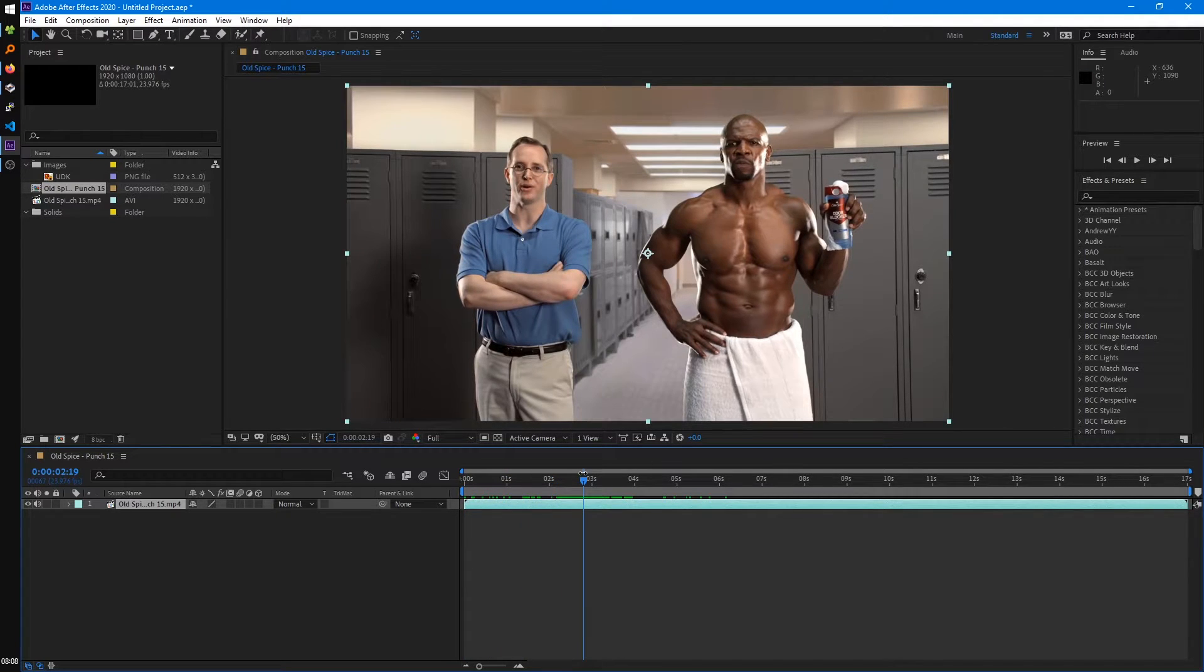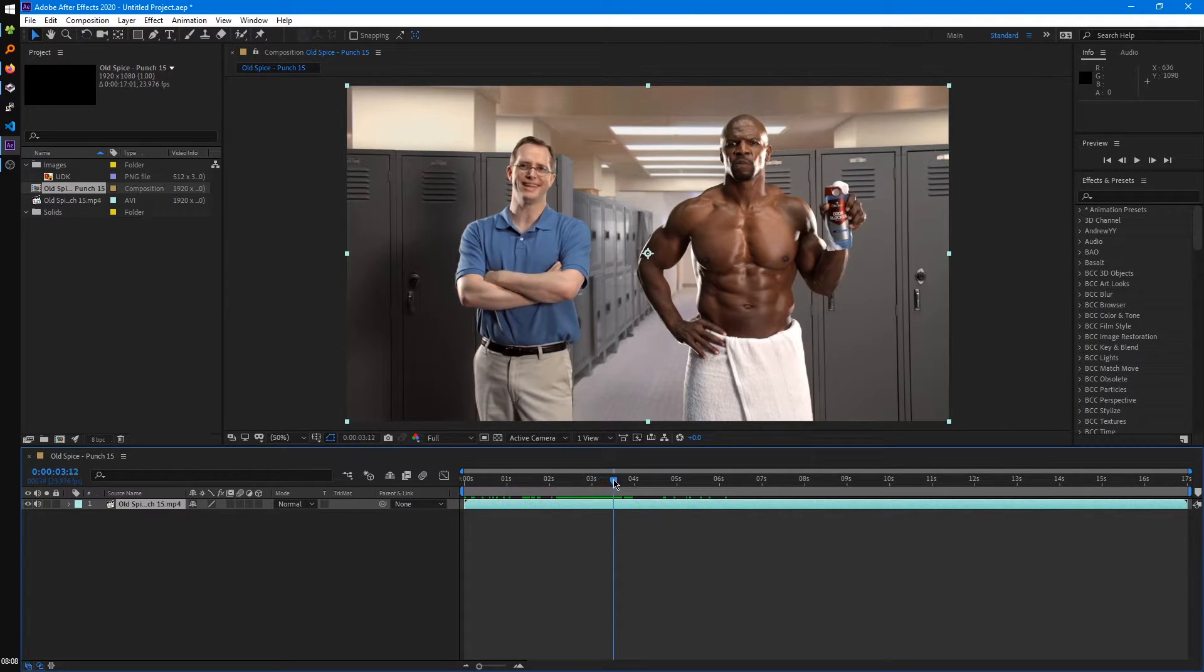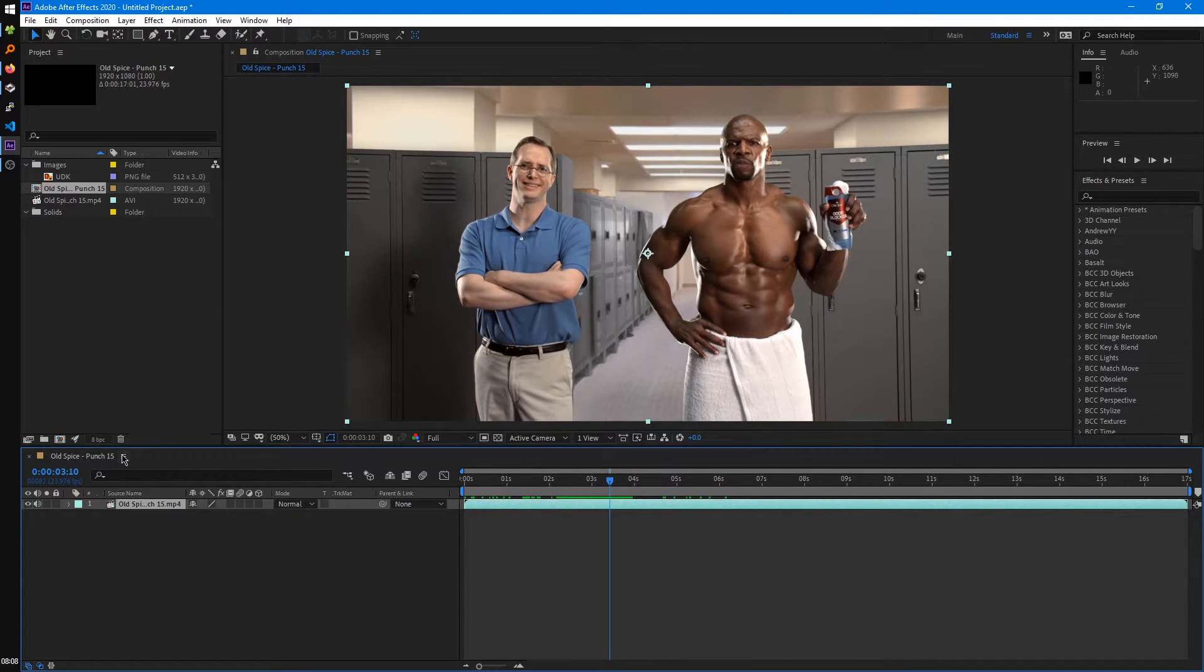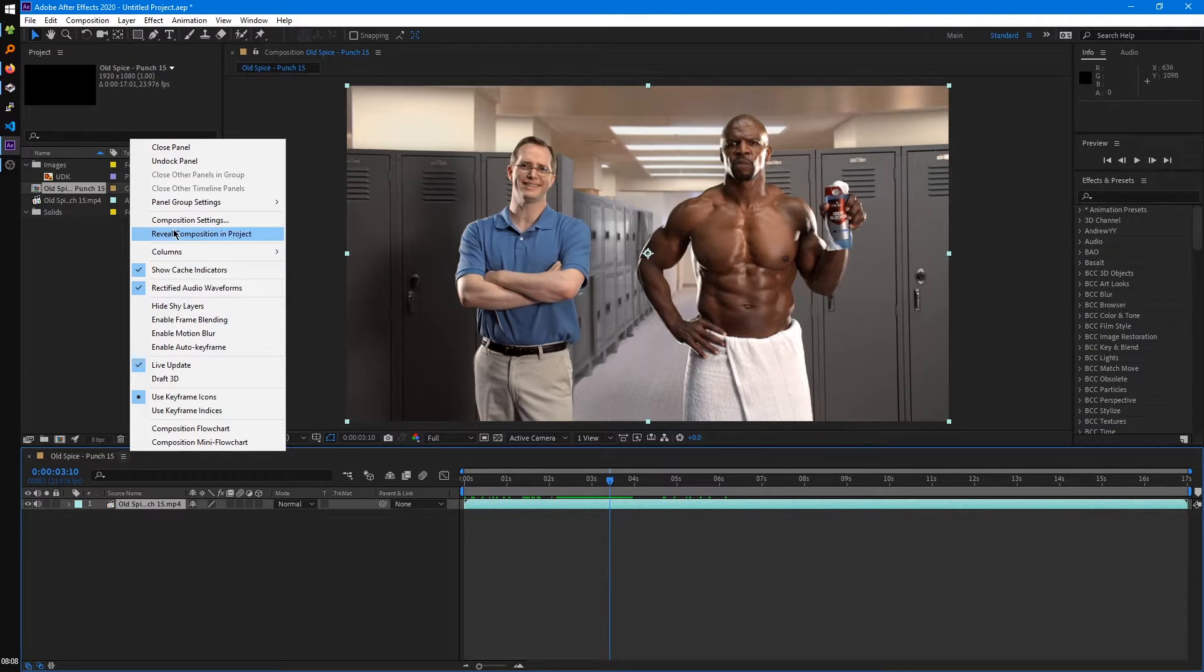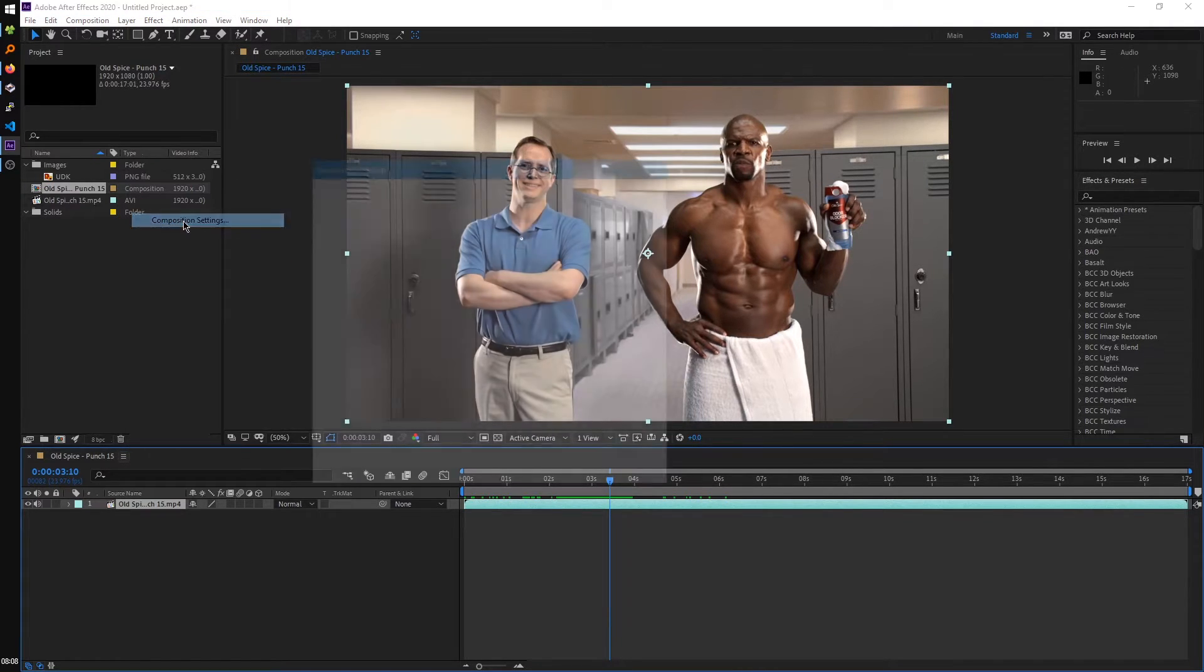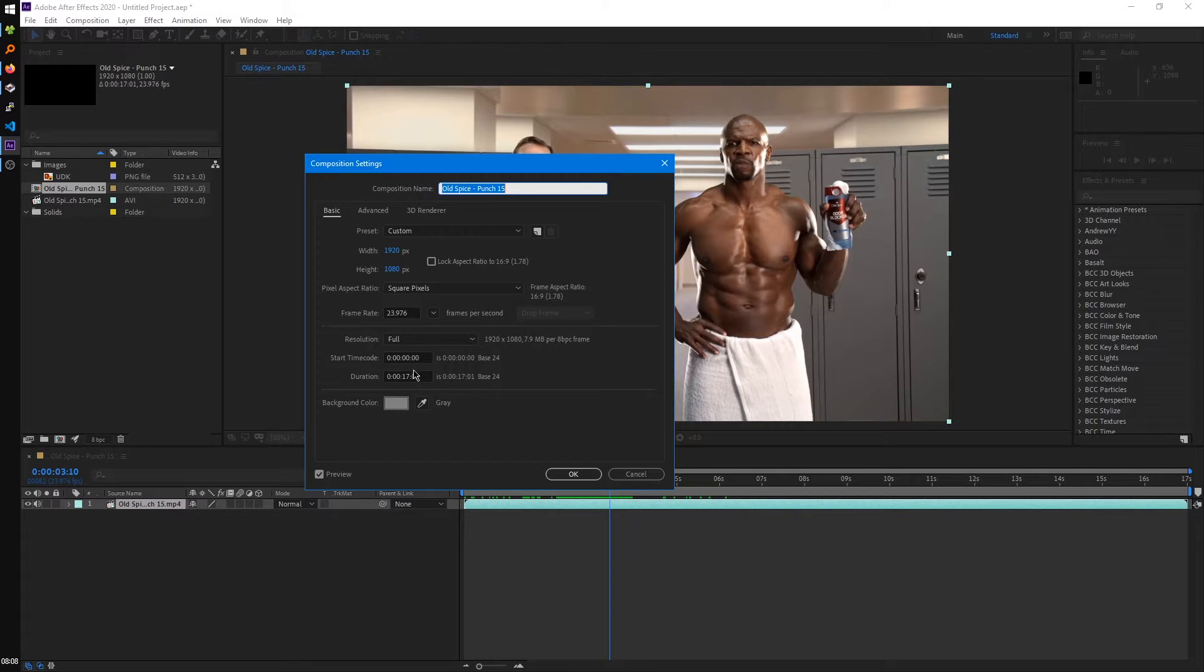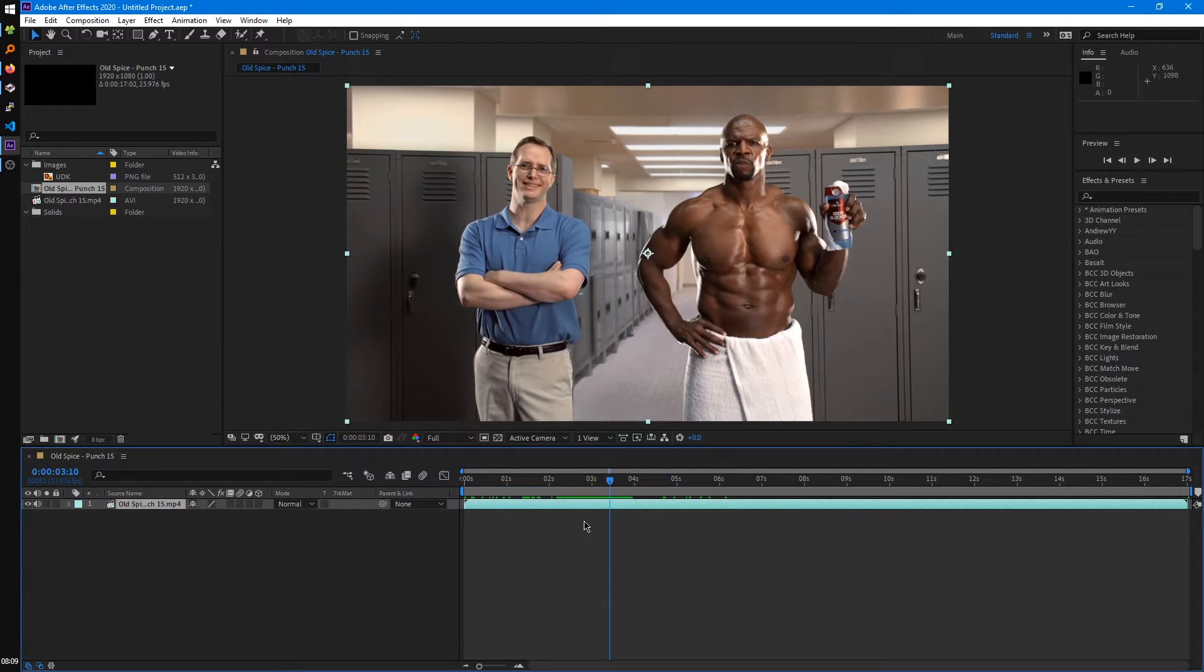you'll see it's created a composition of the same dimensions as the video file. If we check the composition settings by coming up to this menu here, Composition Settings, you can see it's also set the frame rate of the composition to the video's frame rate, the duration to the video length duration. So it's conformed all the composition settings to our video file.